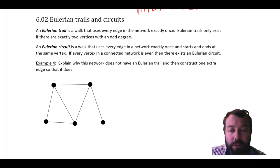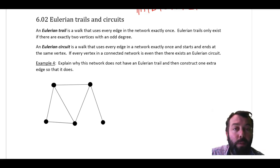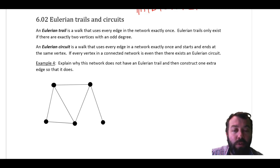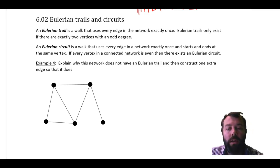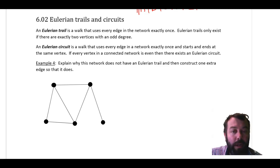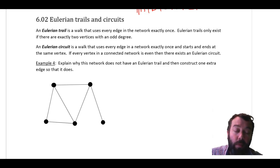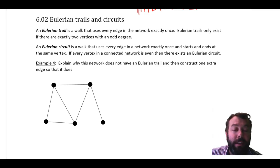With those things in mind, let's look at example four here: explain why this network does not have an Eulerian trail, and then construct one extra edge so that it does. A network will have an Eulerian trail if there are exactly two odd vertices.